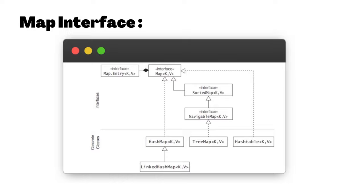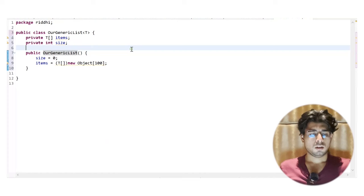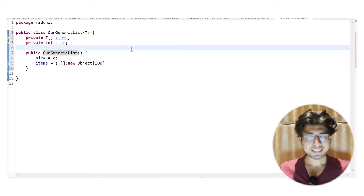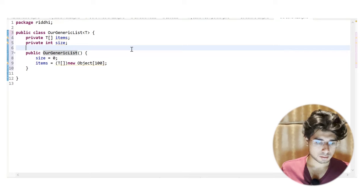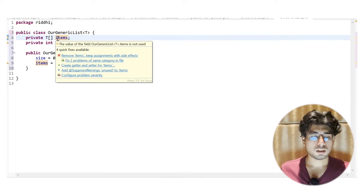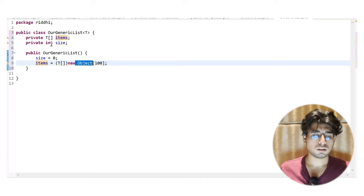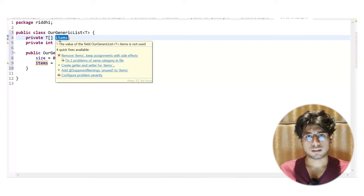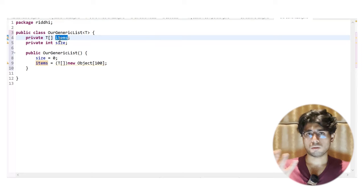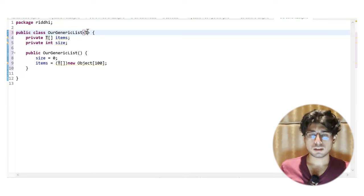Now let's look at why we need iterators. Consider a use case: we've created our own generic list class. Behind the scenes it creates a normal array with a size of 100, maintaining the current size of the list. This is a generic list using type parameter T — generics are something I'll cover in a later video in this series.